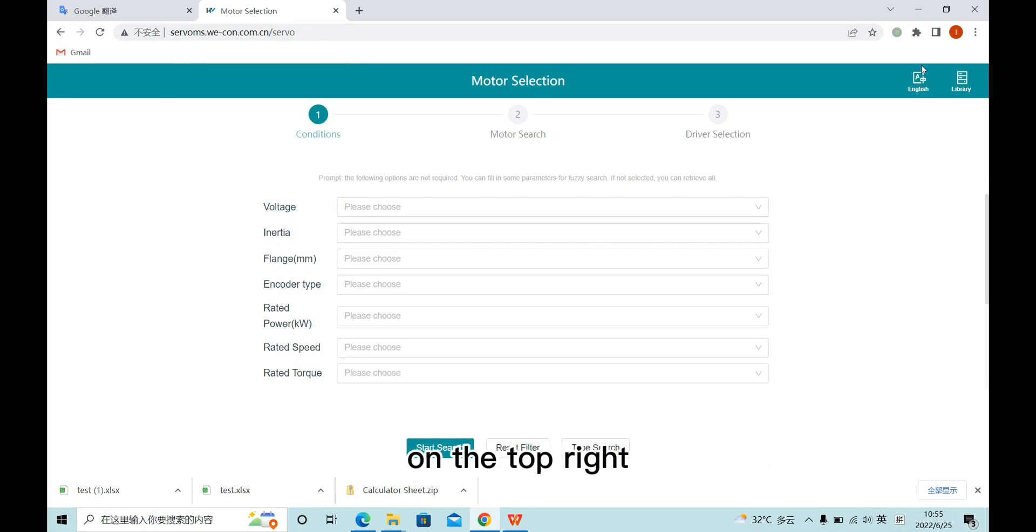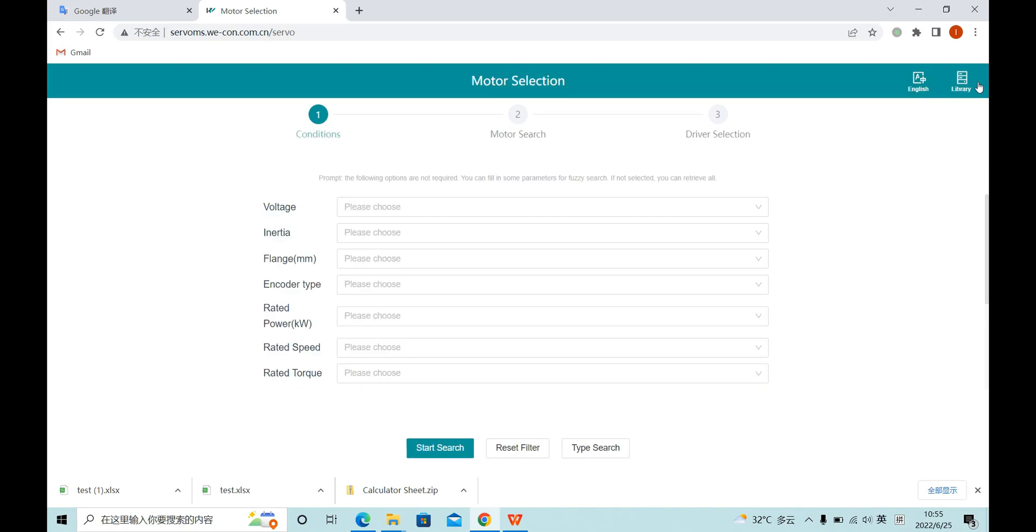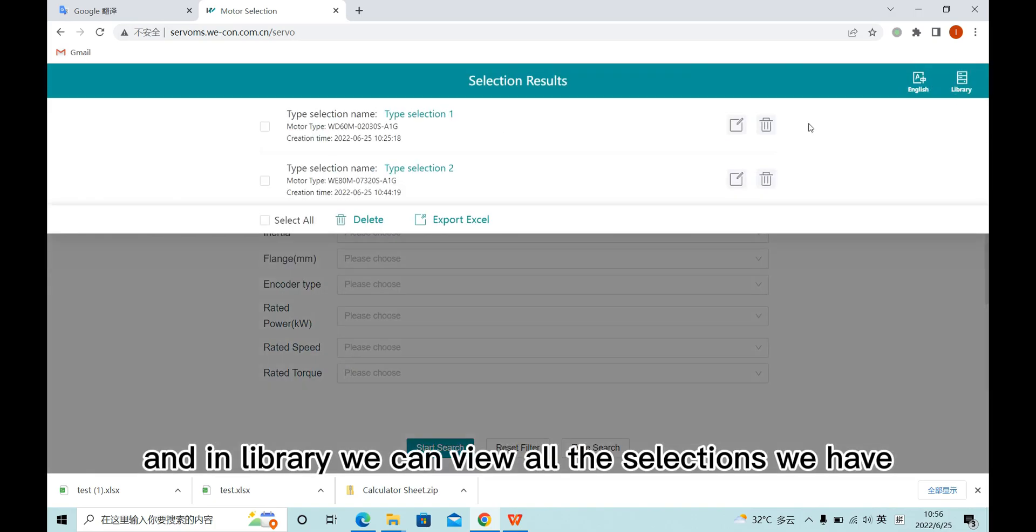On the top right, we can switch the language, and in the library, we can view all the selections we have.